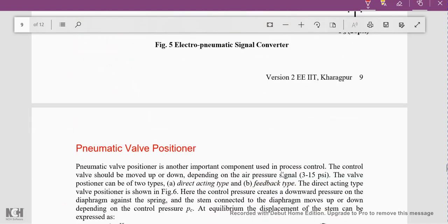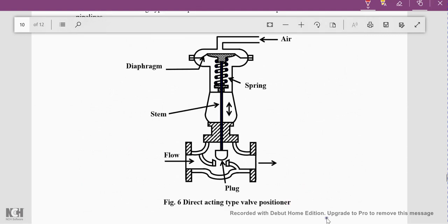Now the last part of pneumatic control components is valve positioners, which are very popularly used in many process controls to control the output at a particular value. Valve positioners are of two types: direct acting type and feedback type. In the direct acting type shown here, the control pressure acts on a diaphragm connected to a spring.